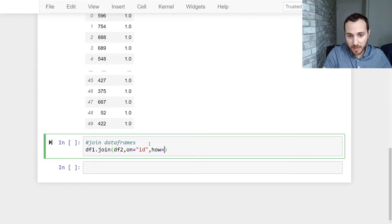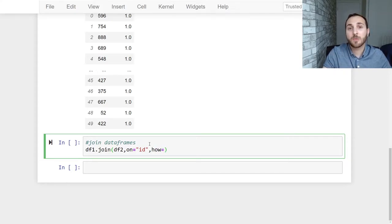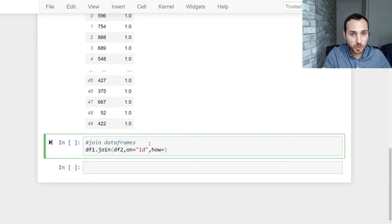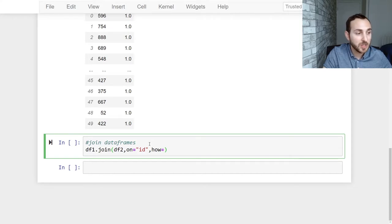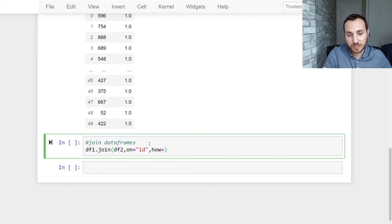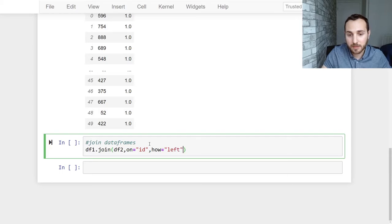And we have three options: a left join, an inner join, and a right join. The left join is going to add all rows from the left data frame and add the column from the right so you might get missing values. Let's just give this a run and see what happens.